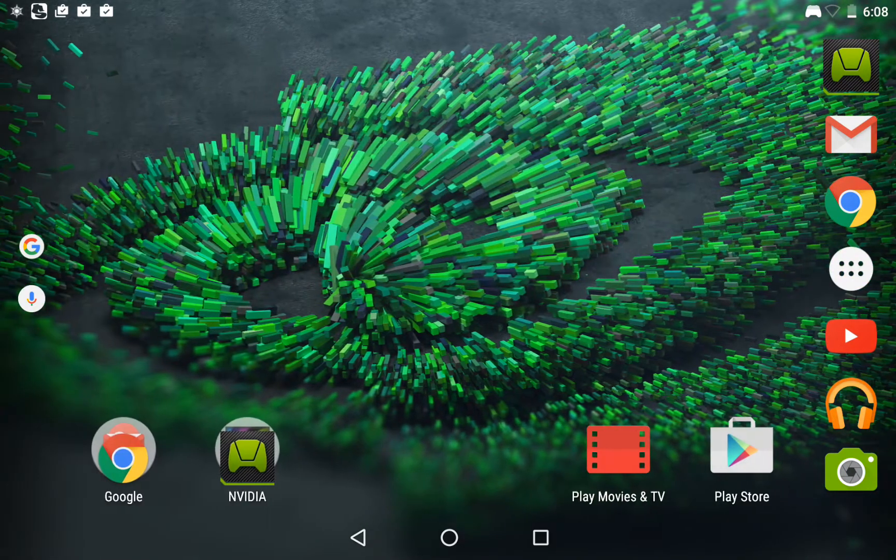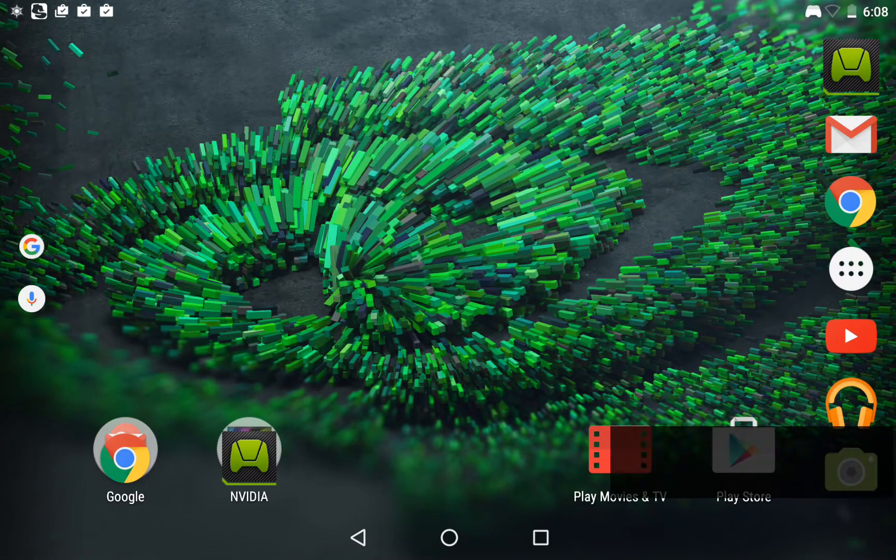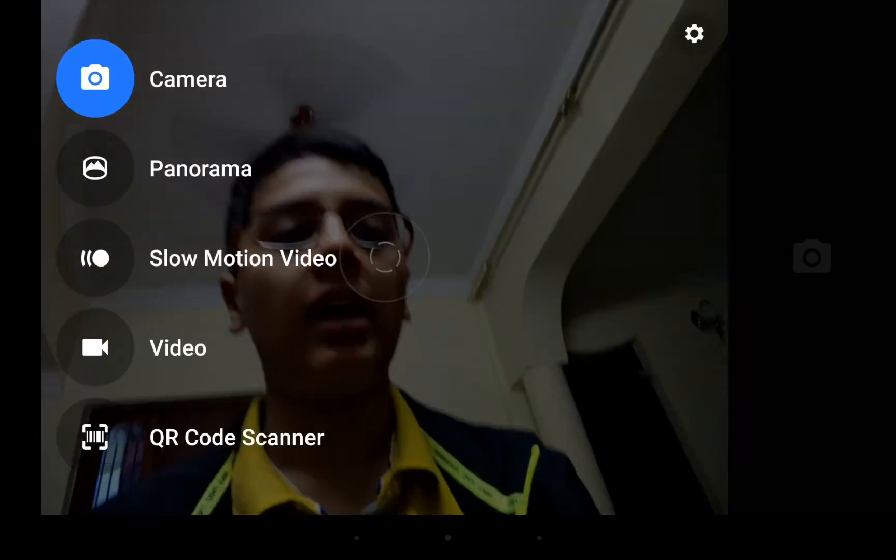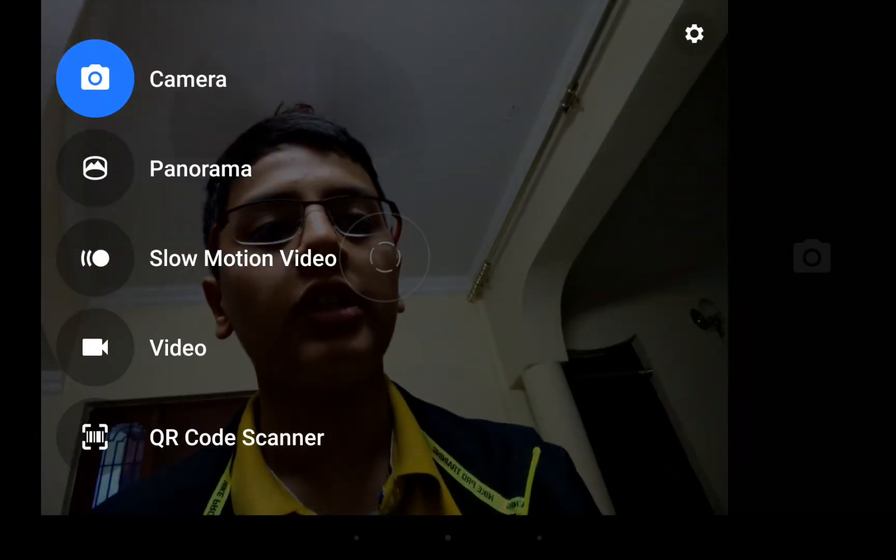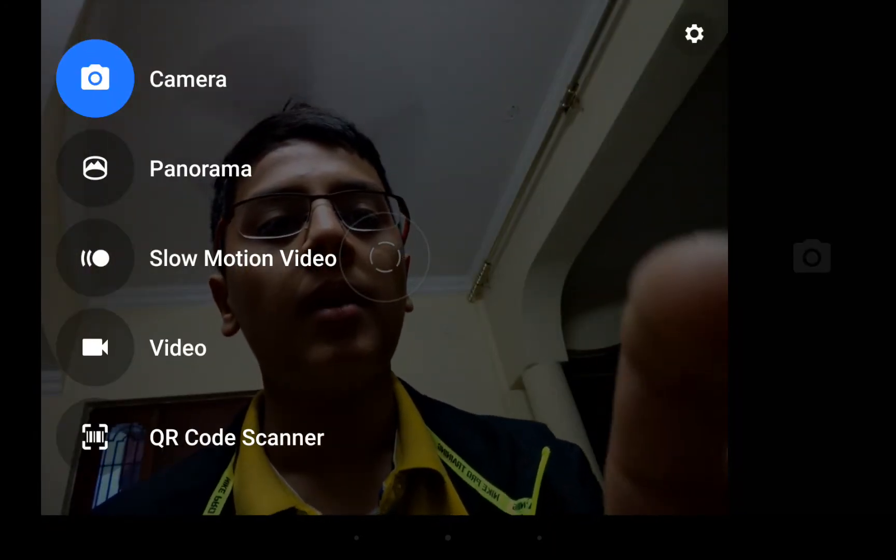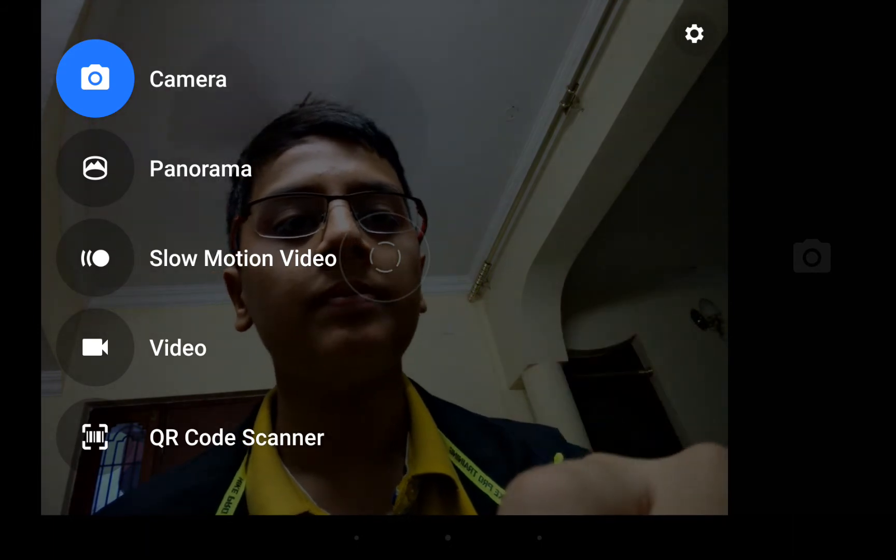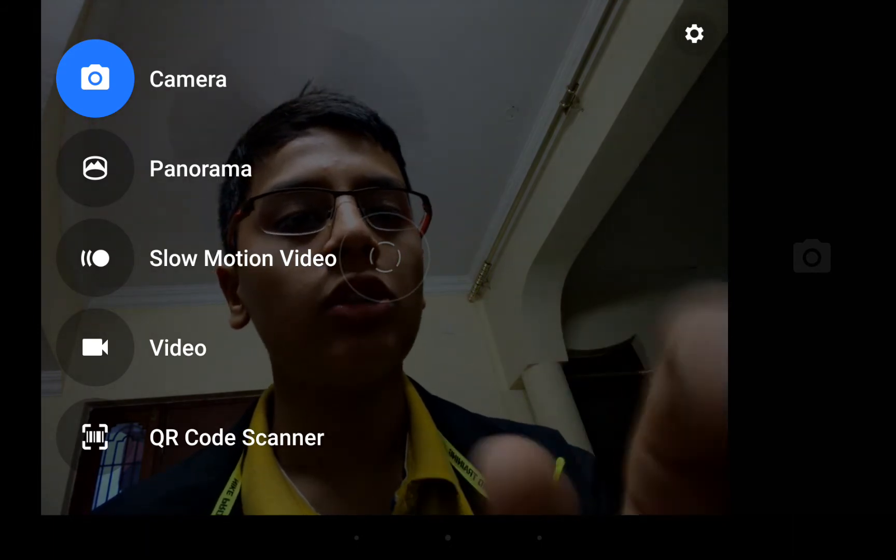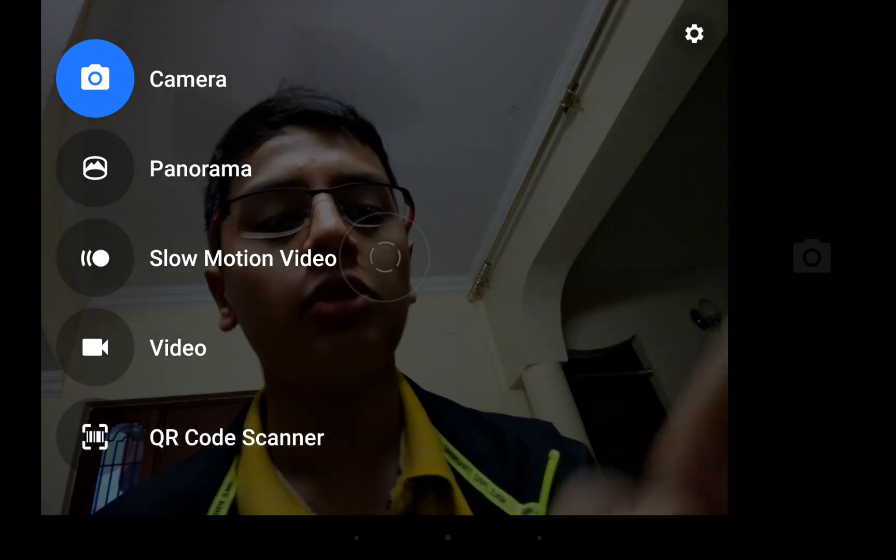Secondly, if you look at the camera app, NVIDIA has created a new camera app especially designed for the Shield tablet K1 to make use of the Tegra K1 processor. I can switch to the front camera, and I have some options out here on the side: camera, panorama, slow-mo video, and QS camera.